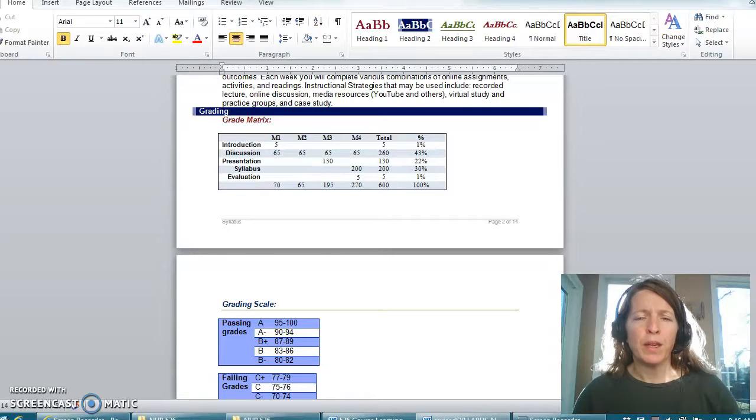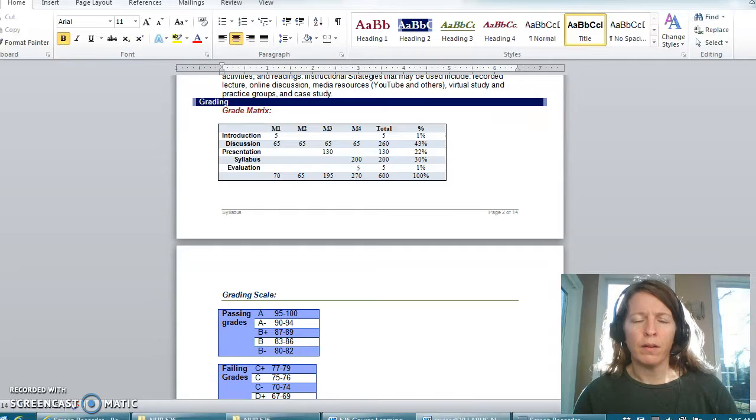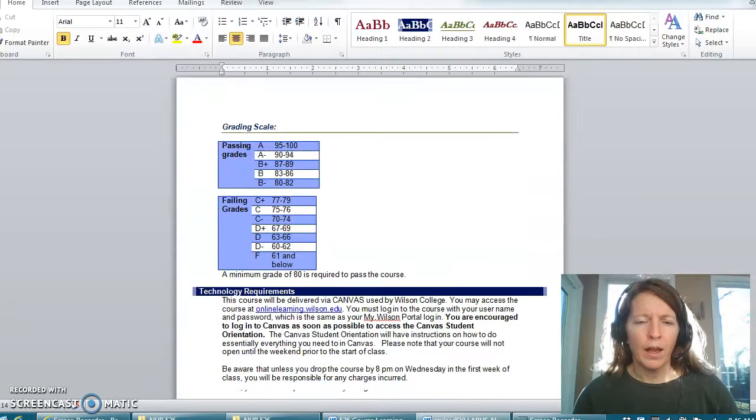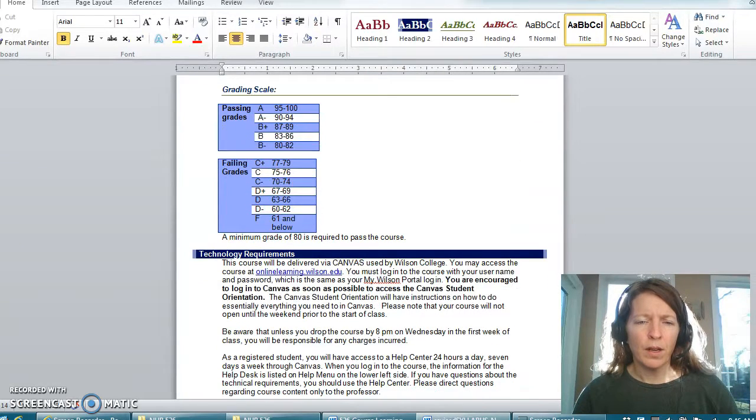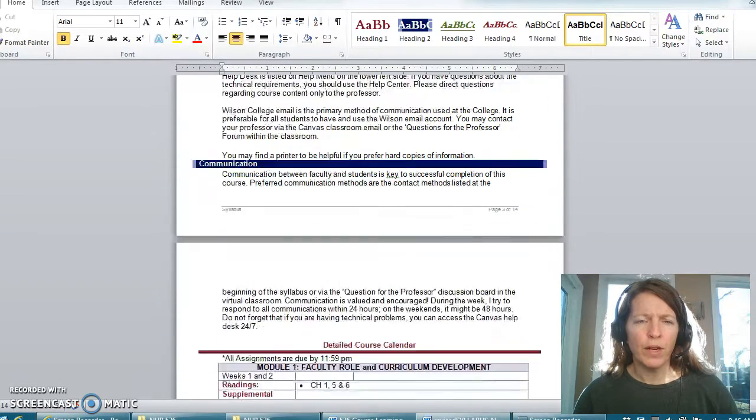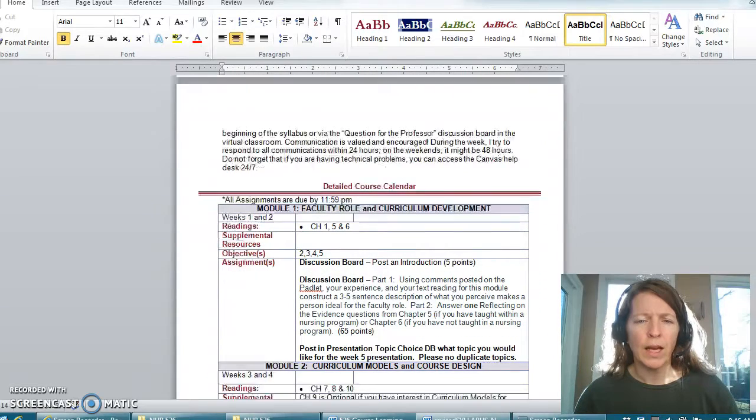There will also be a syllabus that you will develop for our course and I'm just going to kind of breeze through some of this. You can read through any of this that you would like.